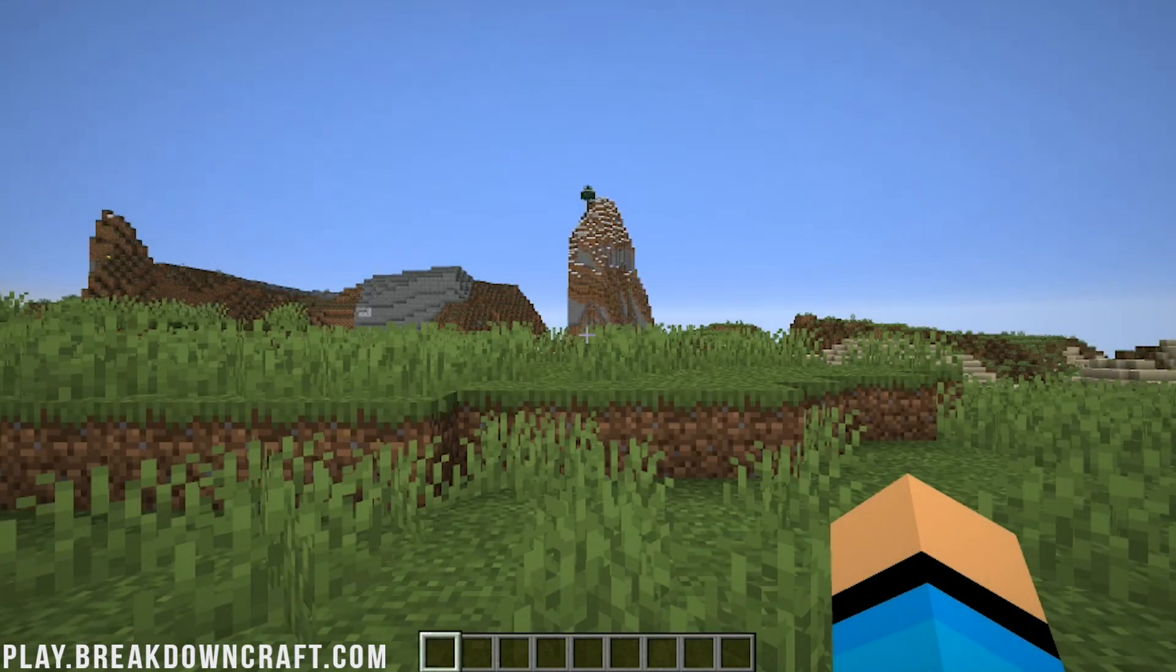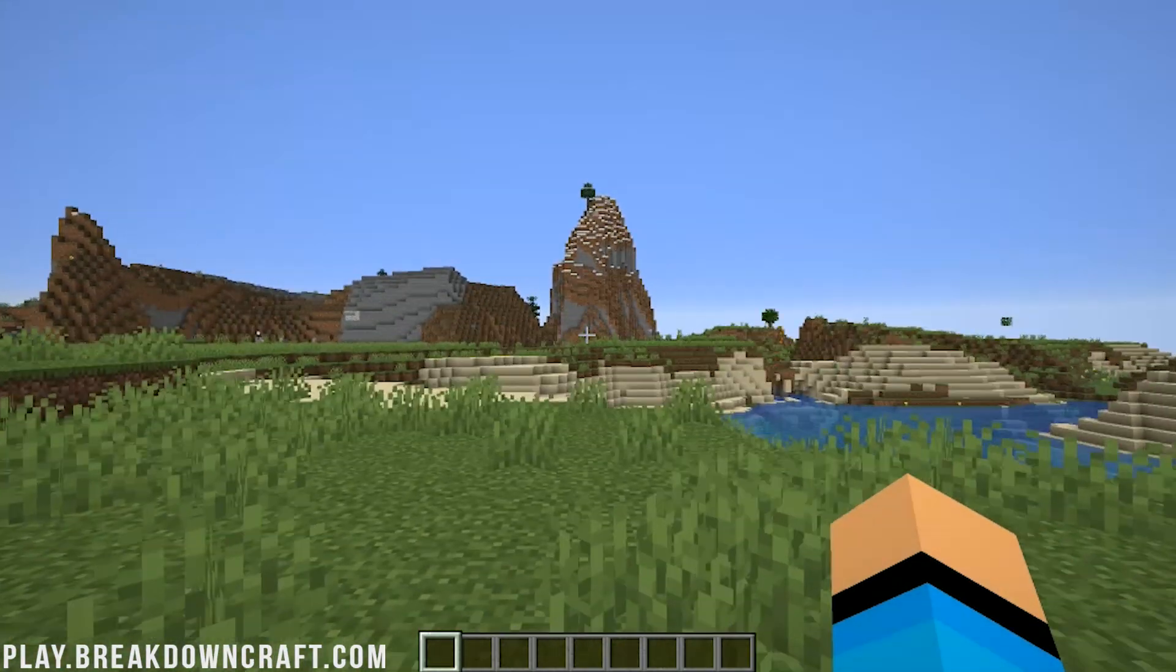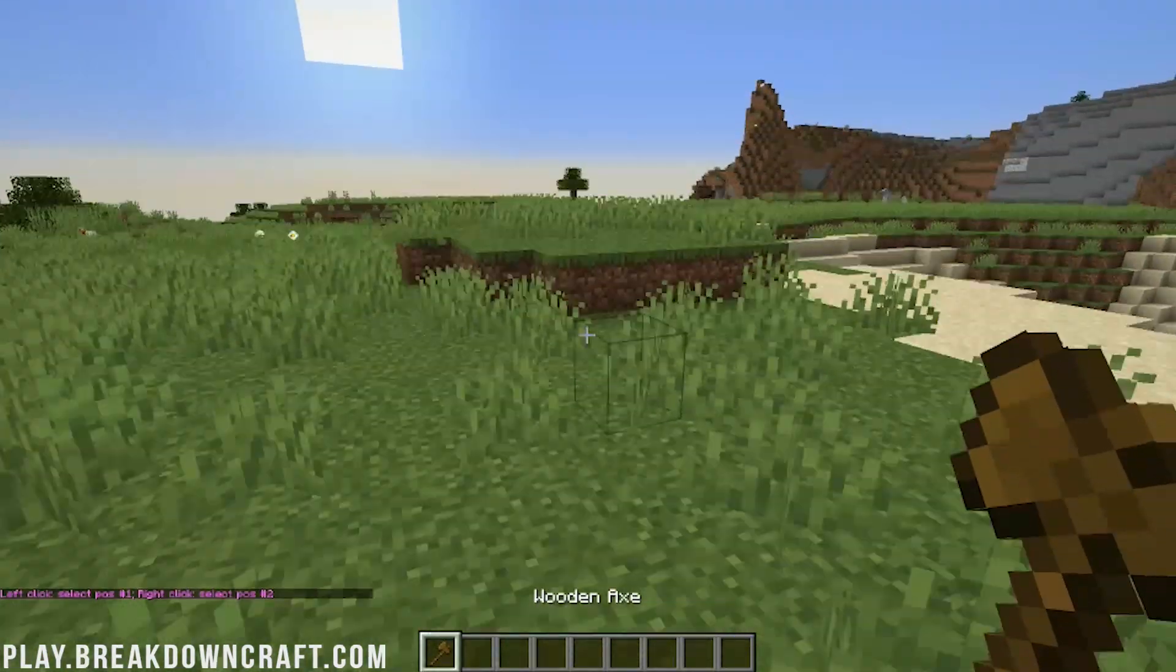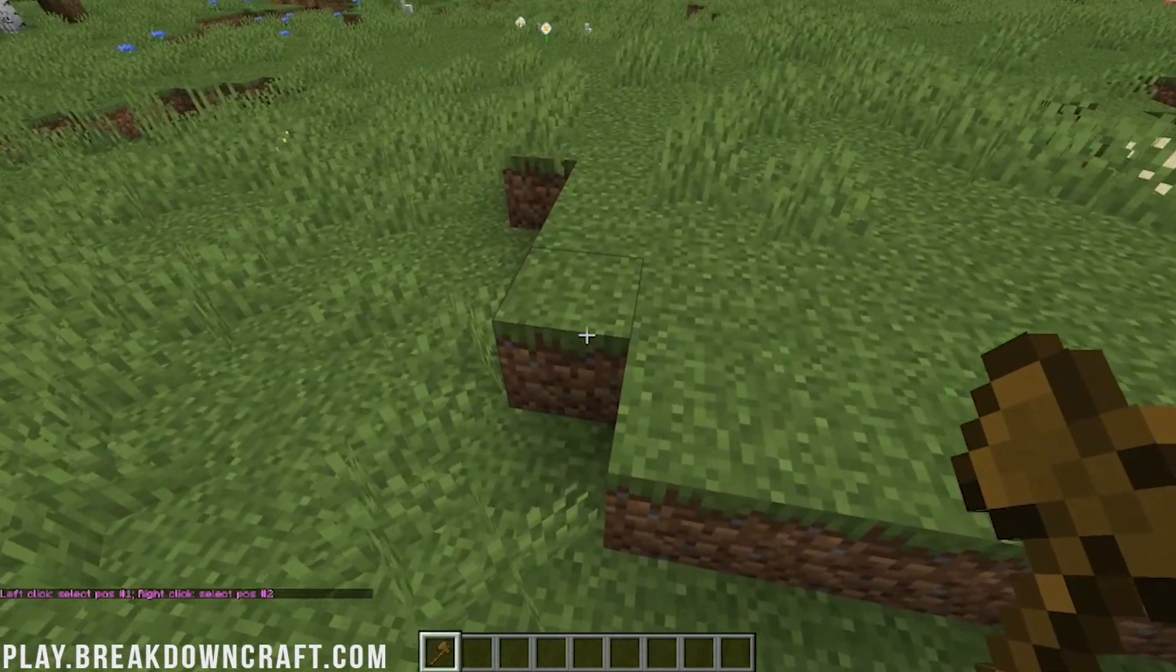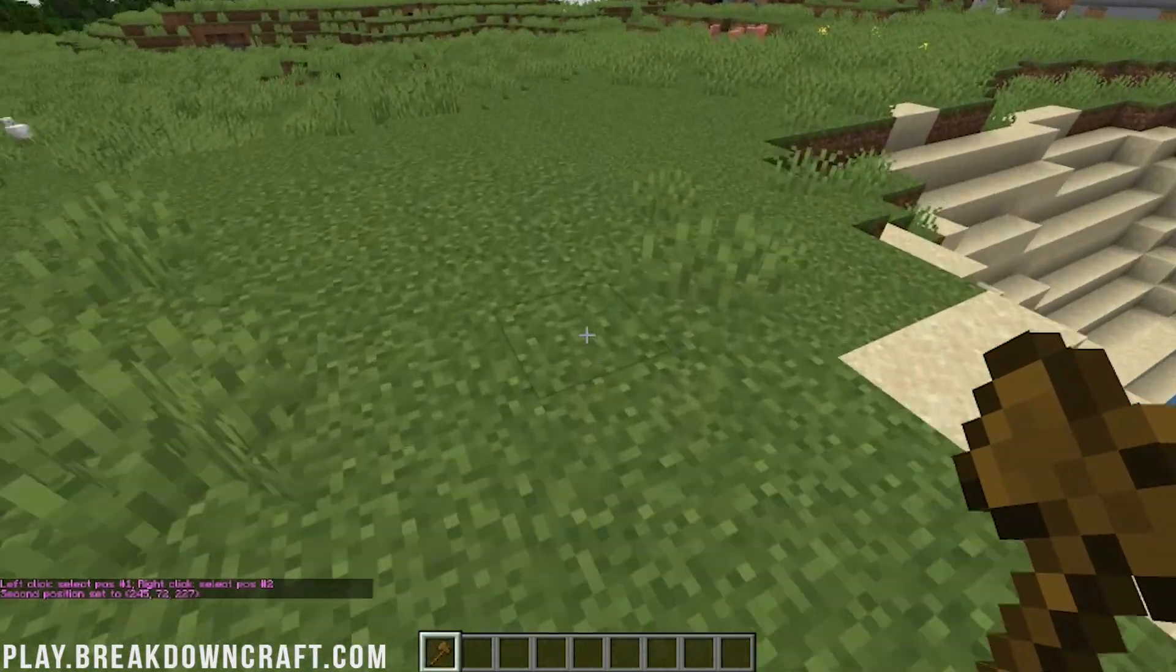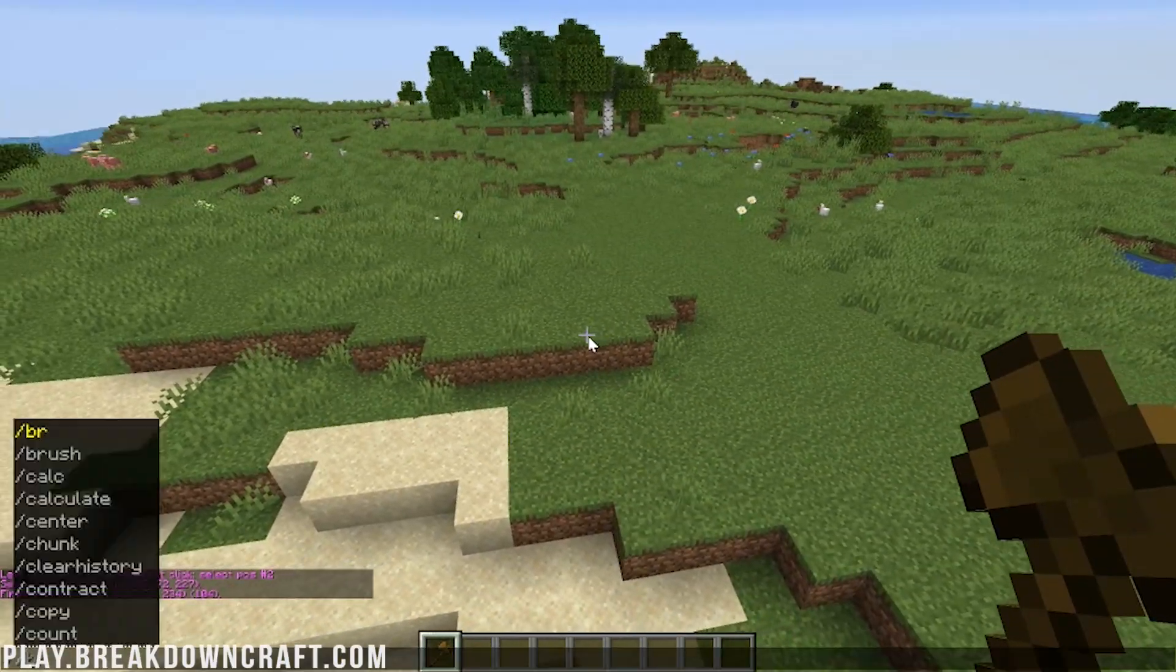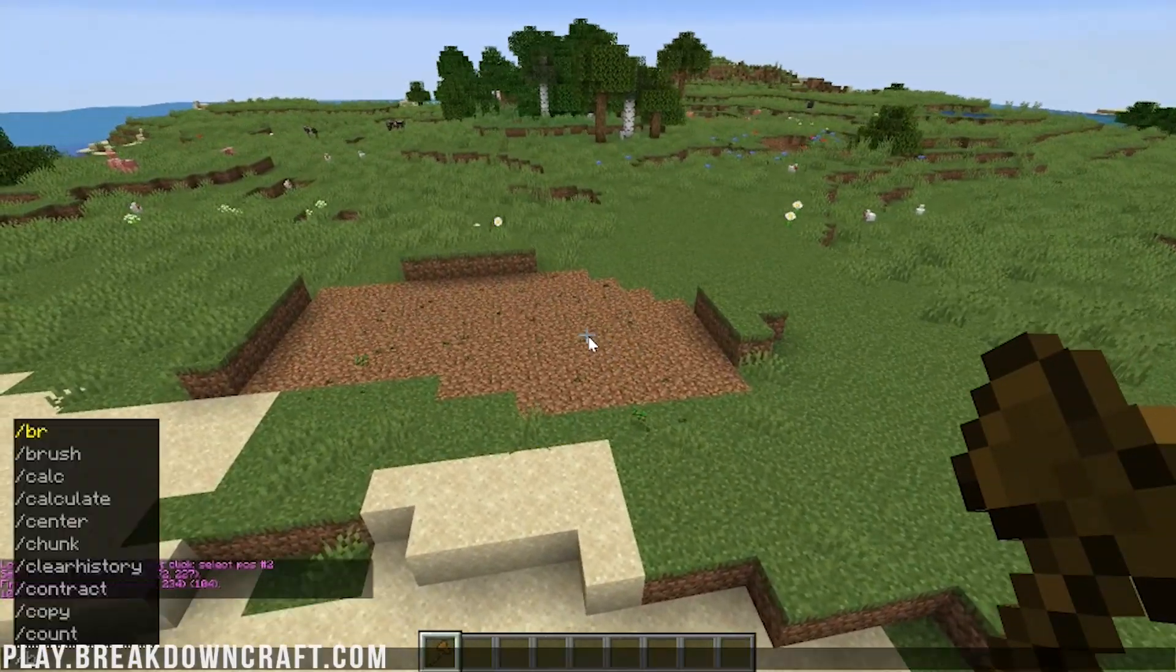Here we are in-game. And if you do have cheats enabled with WorldEdit, you can go ahead and do slash slash wand. And boom, we do have the WorldEdit wand here. And then we can go ahead and right-click to select and left-click to select. And now we can do whatever we want. We can do cut there and that'll remove that. We can then go ahead and do paste up here and it'll paste it back there in that selection.